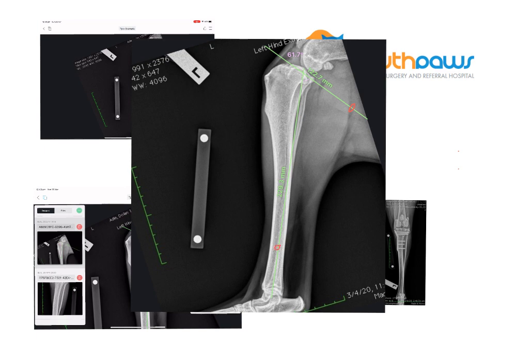We're going to put a line on the long axis of the tibia, which goes from the intercondylar eminences all the way down to the center of the talus. Then we're going to put our tibial plateau line, looking at our landmarks on the cranial aspect of the tibial plateau and the caudal aspect of the tibial plateau — a little indentation of the cranial aspect that we aim for. The angle between these two lines is 61.7 degrees.